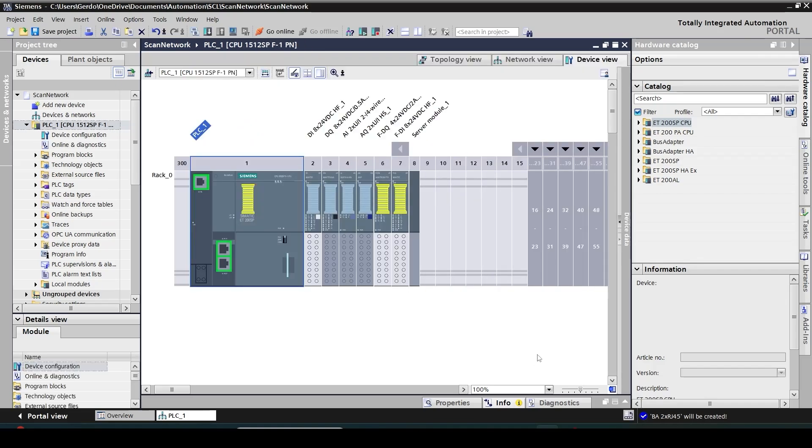And that's it. So as you can see, the CPU along with all the I/O modules has been automatically identified and it's loaded into my TI portal hardware configuration window.